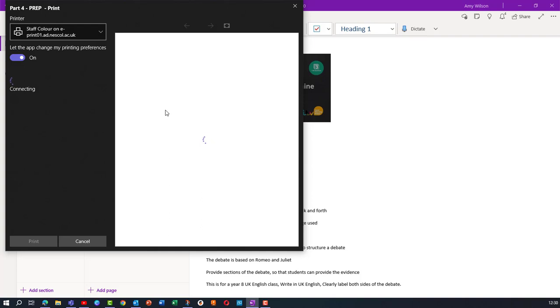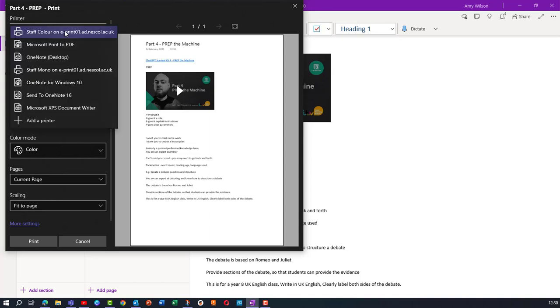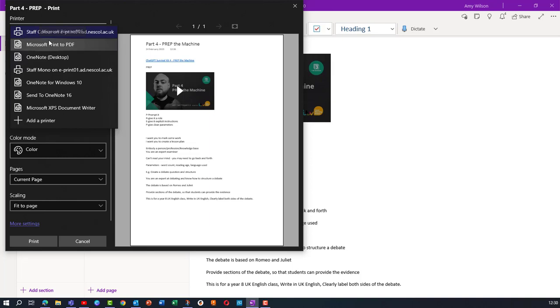We're not going to print this. What we're going to do is actually save this as a PDF. So under where it says printer, you're going to select this option and choose the Microsoft Print to PDF option. It might be down at the bottom or in the middle of this list, but for me it's just here and I'm going to choose that option.